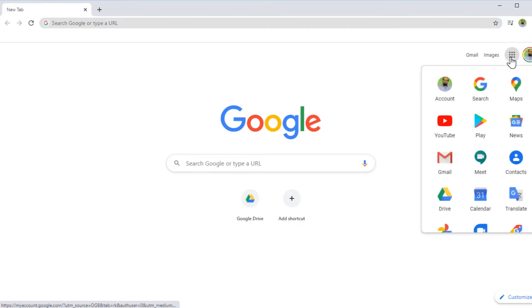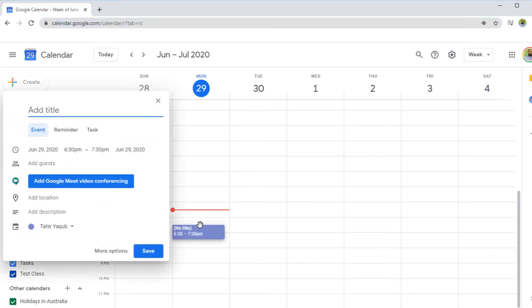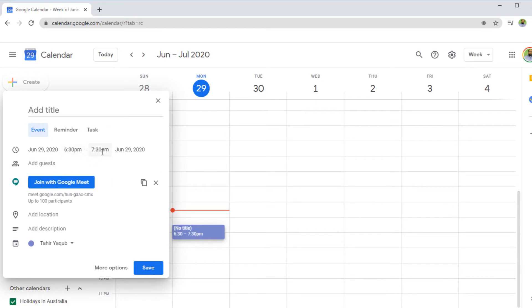Now let us see how we can invite someone using Google Calendar. I click on the application launcher and this time I click on Calendar. The current date and time is highlighted in my calendar. I select a future time slot and click on it. As soon as I click on this time, a dialog box appears, and on this I have the option to Add Google Meet video conferencing. I click on that, and here I have the meeting time set to 6:30 to 7:30. Now I can add guests. I'm going to use one of my own email accounts so that I can show you how it looks on the participant's side.